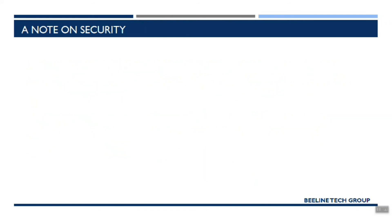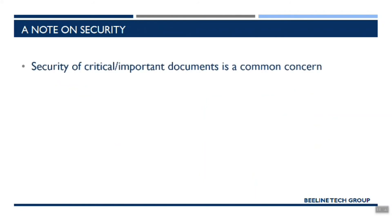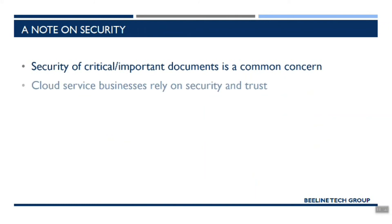Before we finish up, I want to touch briefly on security. So this is a common concern that folks have when we talk about starting to store critical documents or important business information on a cloud service. So you're not alone in having those concerns and being worried about what might happen to your files.